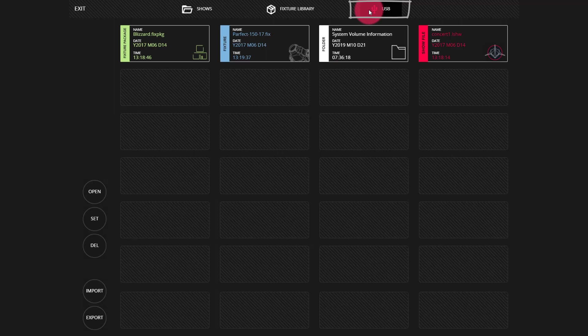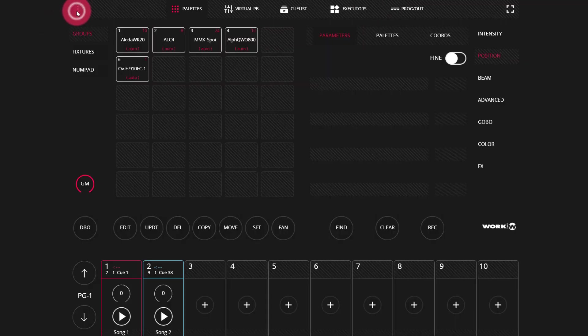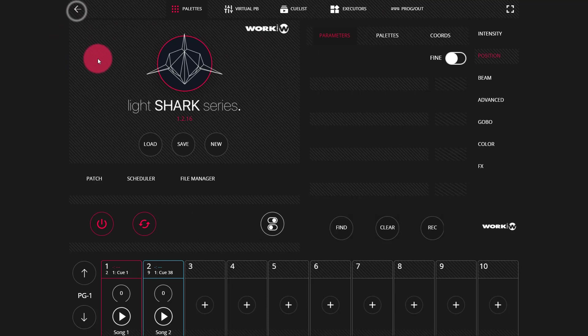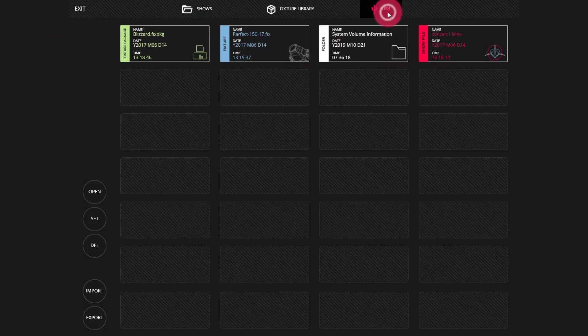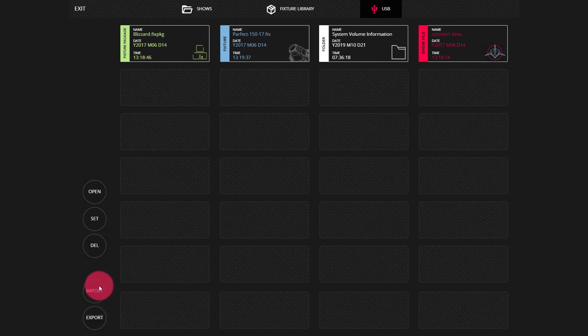Let's fast forward to importing onto a new console. Again, we'll go into the menu and into the file manager. We'll go to the USB drive, at which point we can import and then press any of these files.